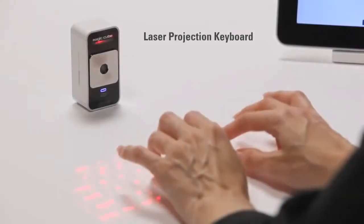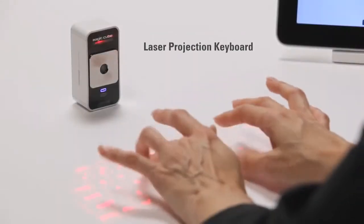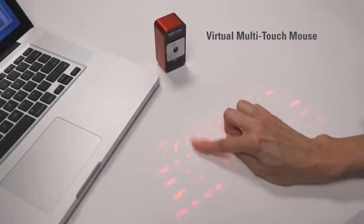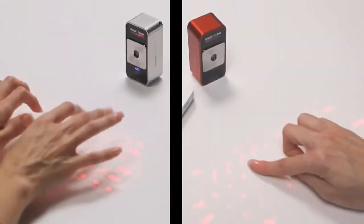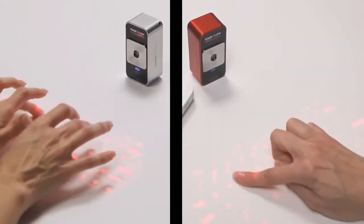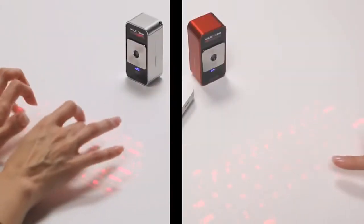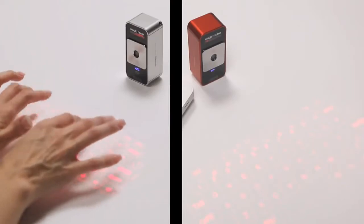The MagicCube is a projection keyboard that doubles as a virtual multi-touch mouse. It's two revolutionary mobile input devices in one small package.